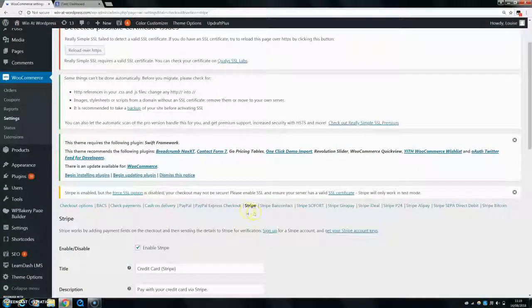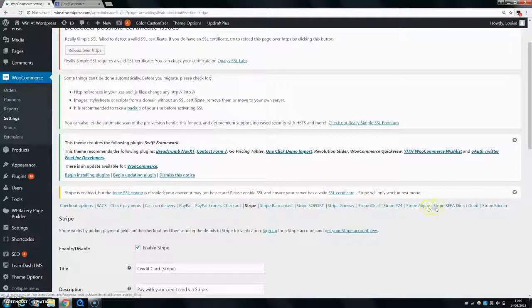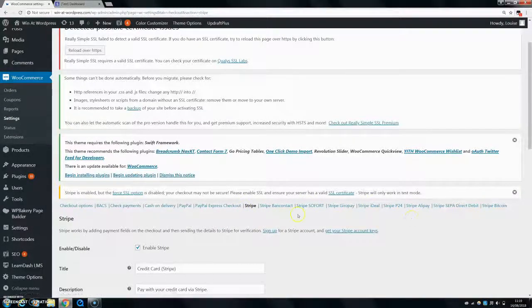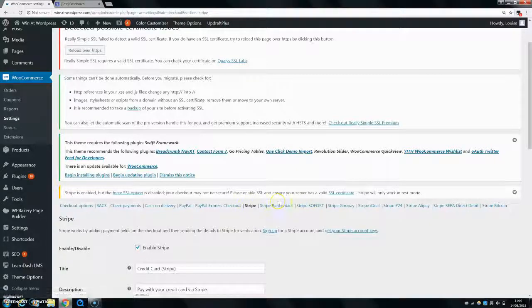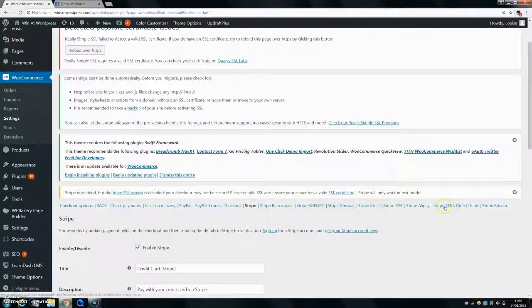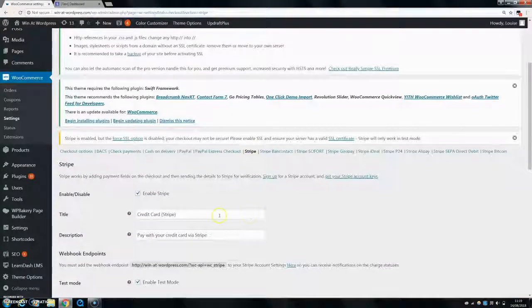And then once you install this Stripe Gateway, there's loads of different options that they give you in terms of paying with Stripe. I'm just going to set up the normal Stripe. You can go through the other ones if you want and have a look at them. Maybe the direct debit might be helpful, but for now I'll just go through Stripe itself.